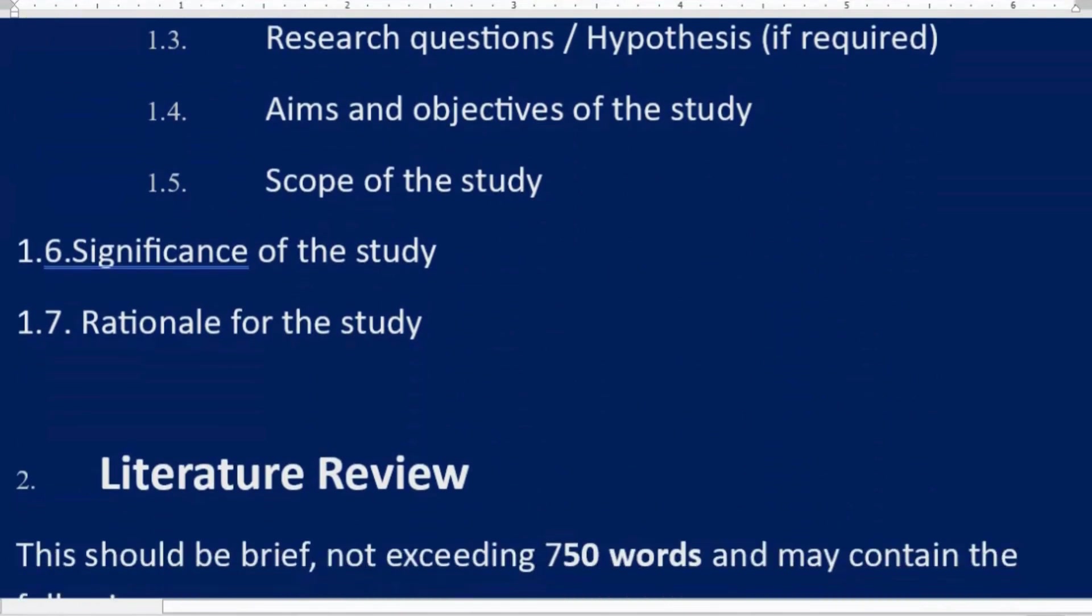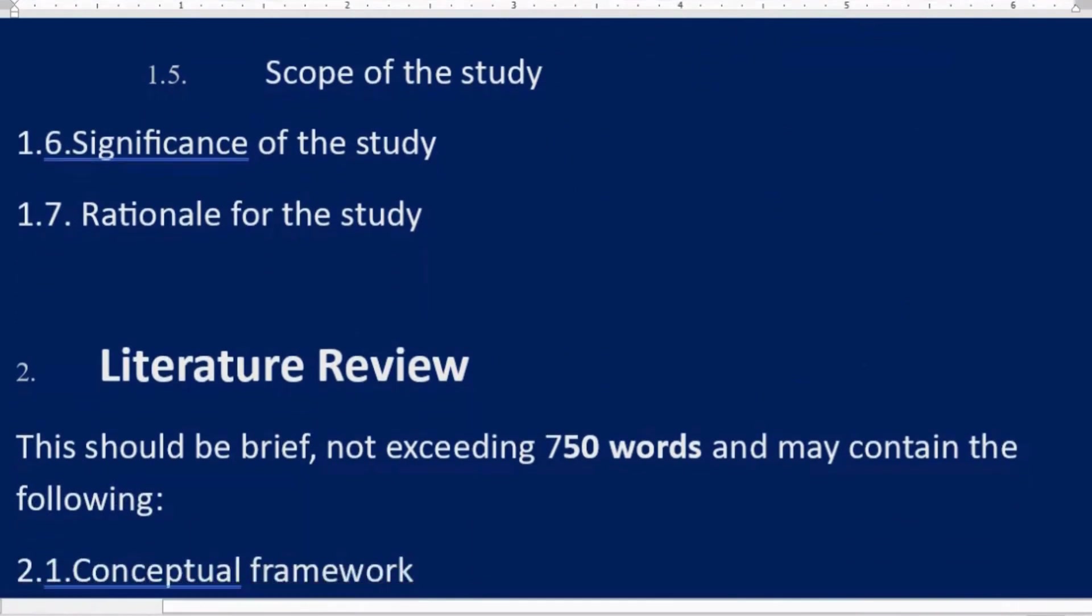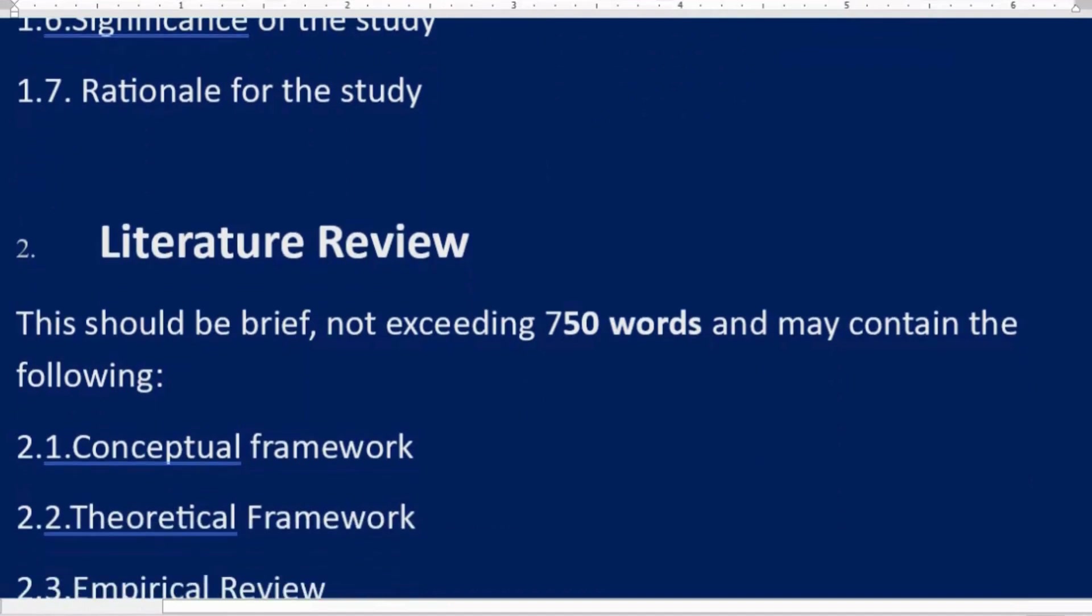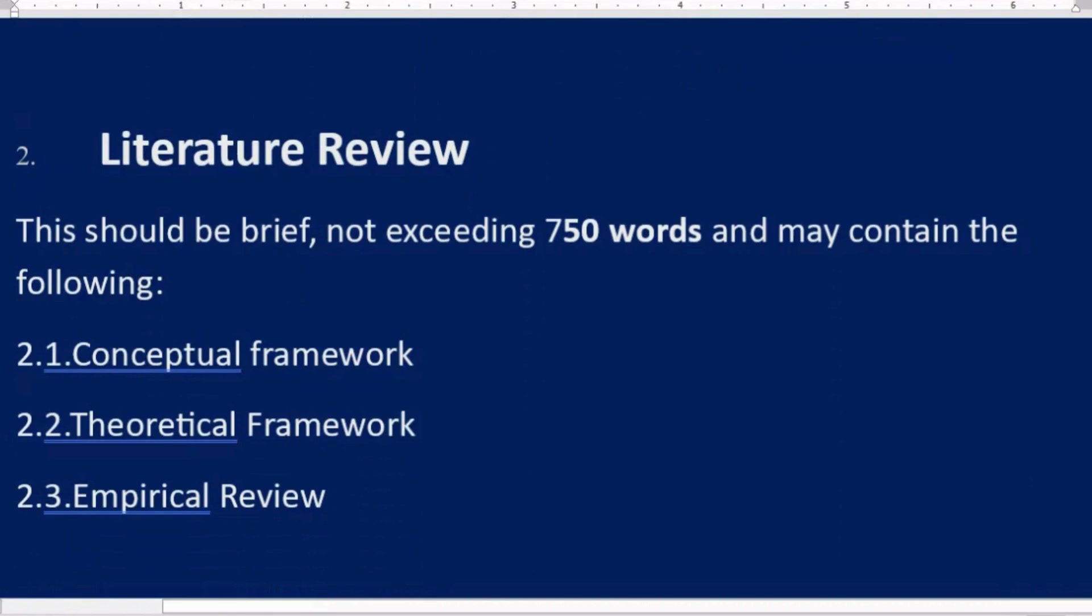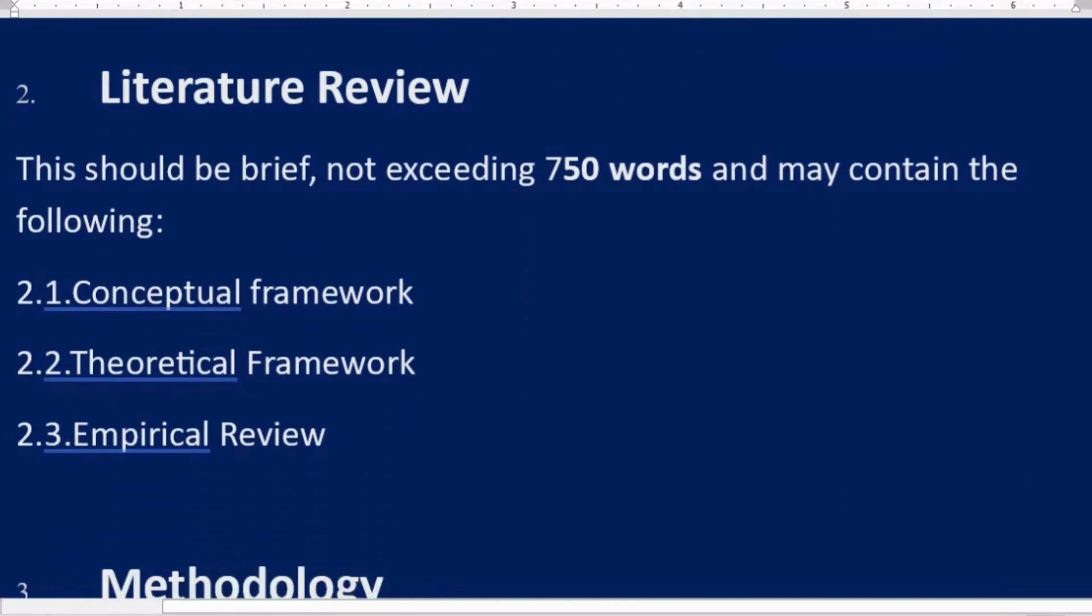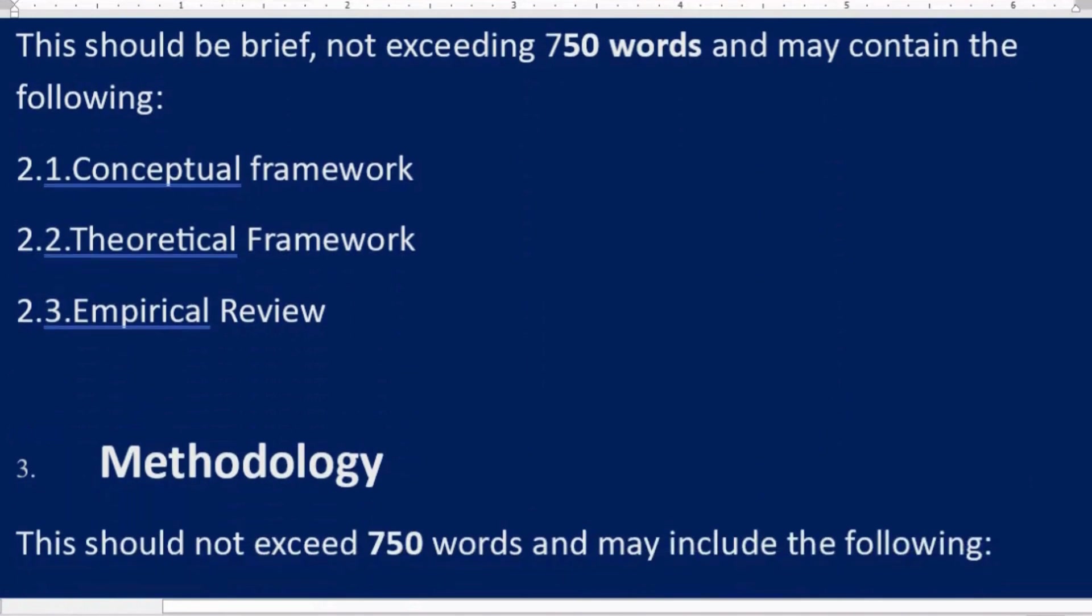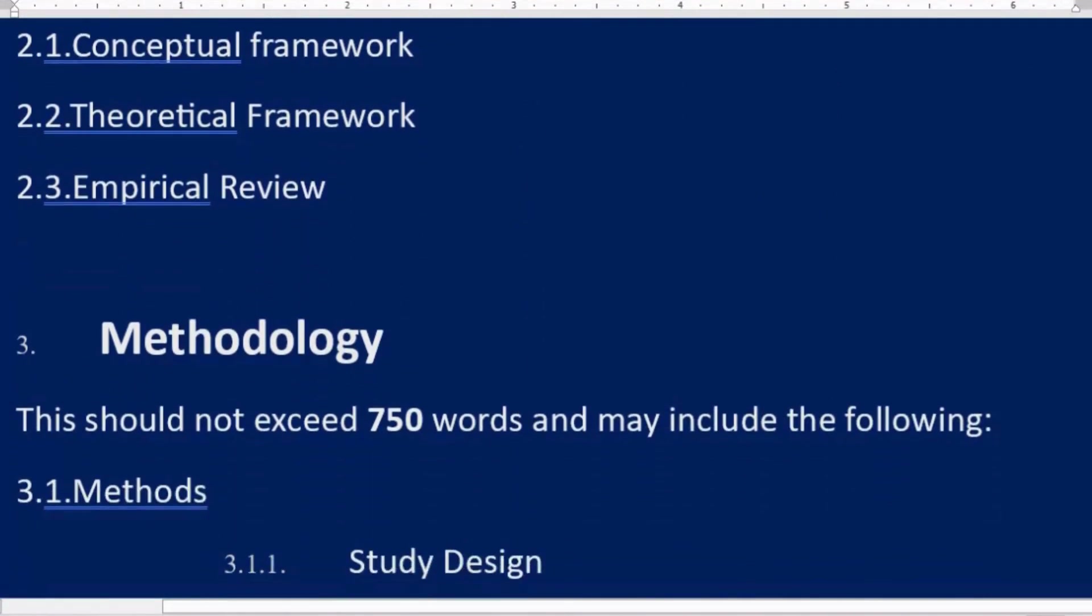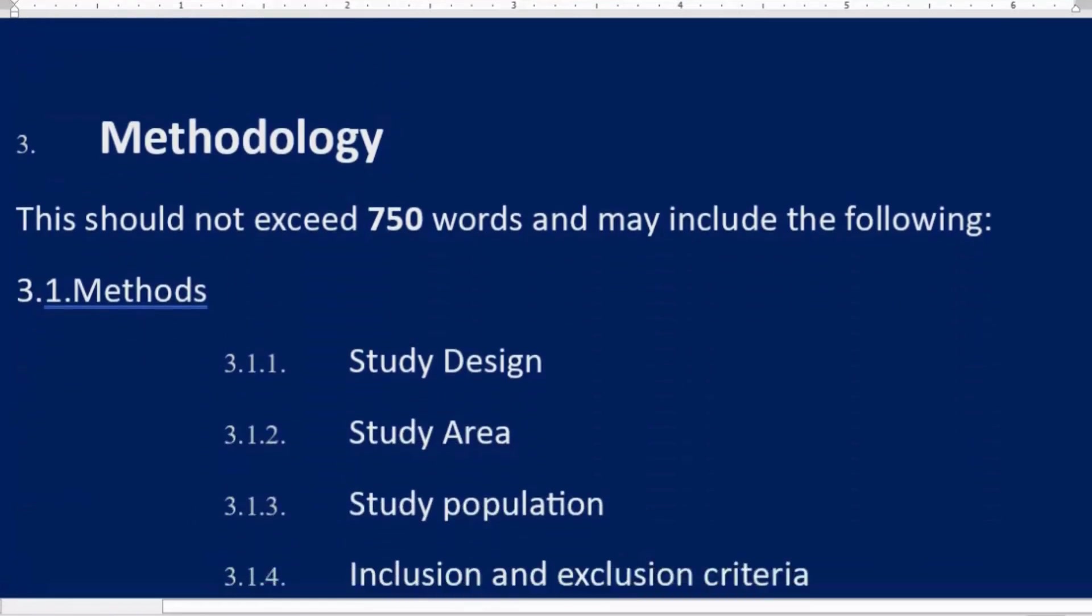1.6 Significance of the study, 1.7 Rationale for the study. Second: Literature Review. This should be brief, not exceeding 750 words, and may contain the following: 2.1 Conceptual framework, 2.2 Theoretical framework, 2.3 Empirical review.